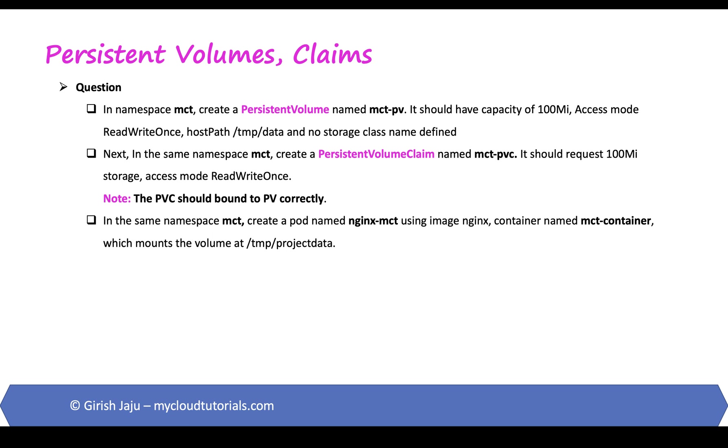So let's take a look at the question. In the namespace MCT, now in the exam scenario this namespace may or may not exist so just be a little careful. Create a persistent volume with this name MCT-PV. It should have capacity of 100 megabytes, access mode ReadWriteOnce, host path /tmp/data and no storage class name defined.